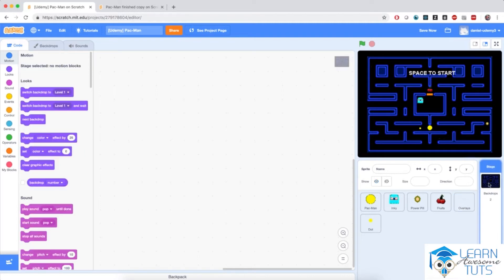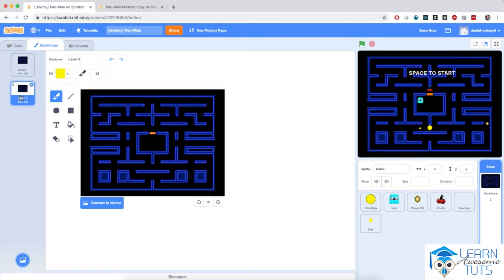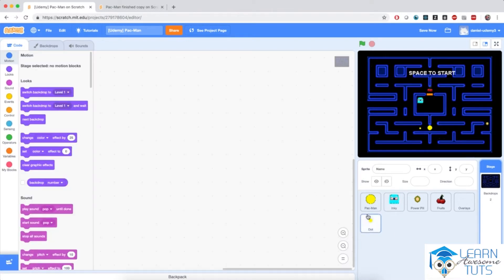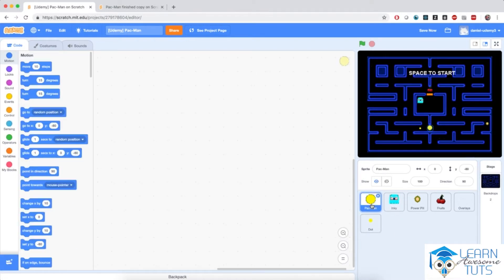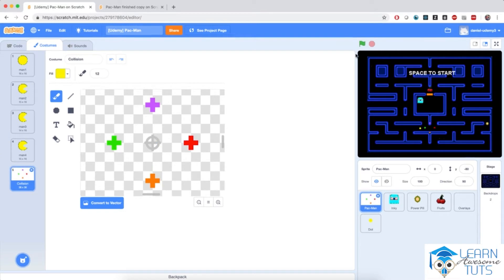Starting with the backdrops — there are two mazes here, one for level one and one for level two, and you can create your own levels using these as inspiration. Then we have our sprites: Pac-Man with a bunch of costumes with the mouth open and mouth closed, plus an additional costume that will serve as a collision mechanism.